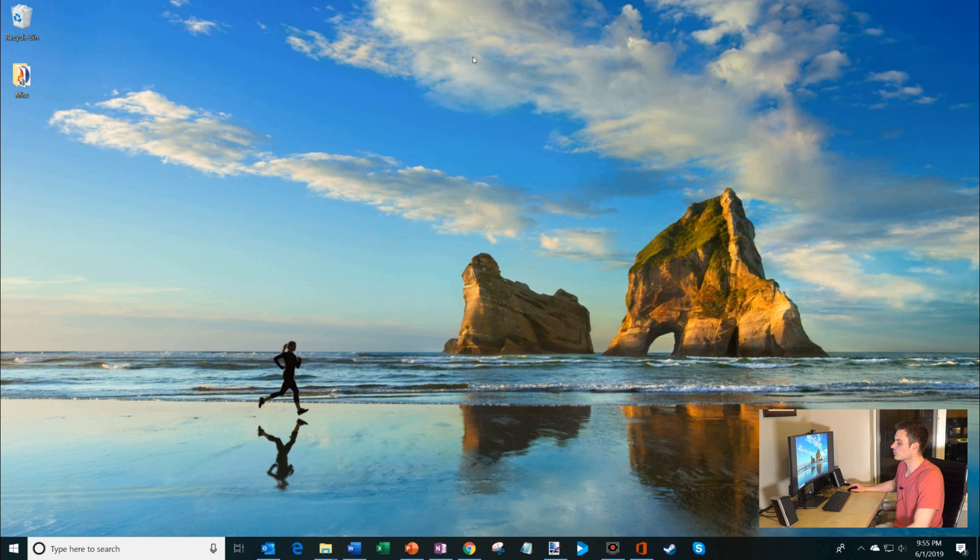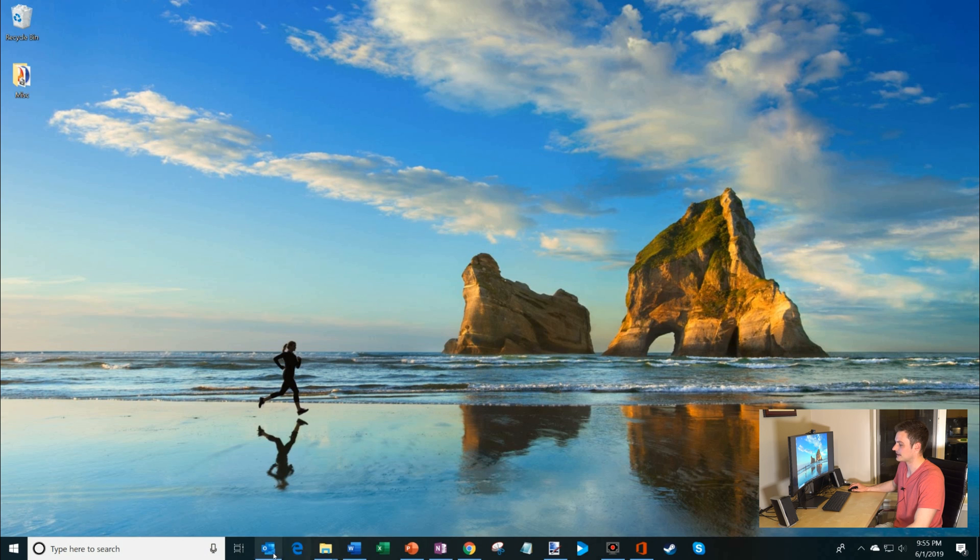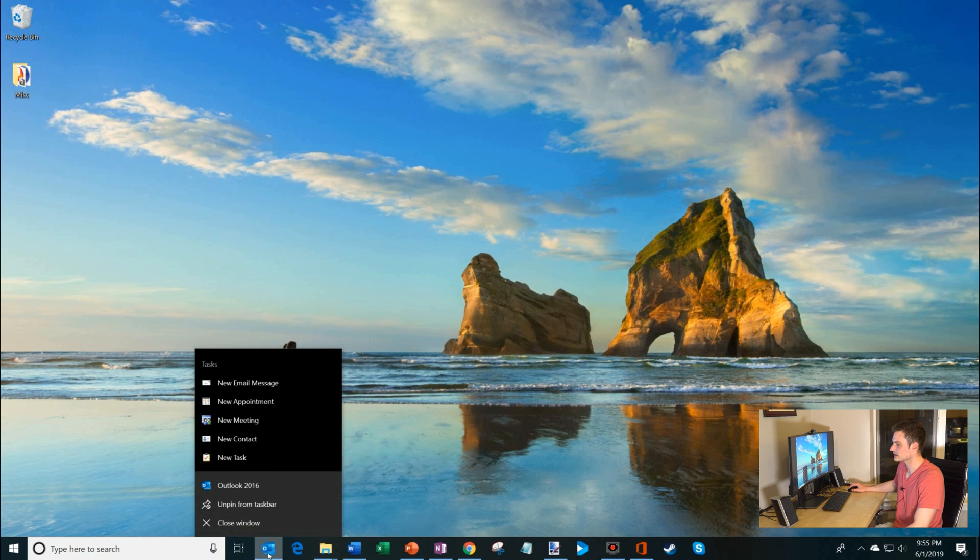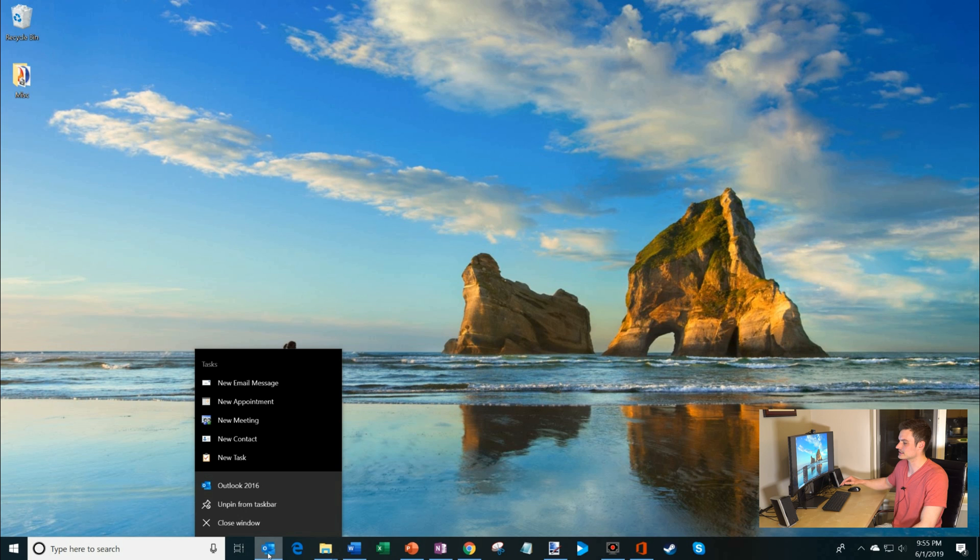What a jump list is: here on my taskbar I have all these different apps pinned. This first one is Outlook. So if I right-click on this, this is a jump list.